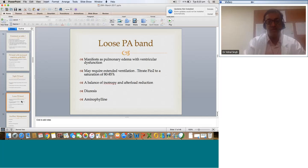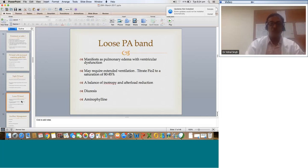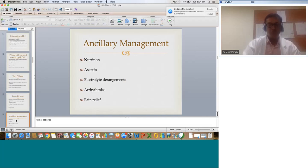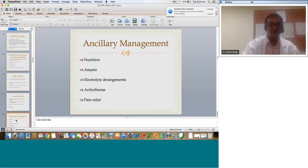A loose PA band manifests primarily with ventricular dysfunction and may require extended ventilation. Titrate FiO2 to a saturation of 80 to 85% — don't target very high saturations. A balanced inotrope and afterload reduction strategy will make a difference; afterload reduction helps here. Use diuresis, and some cases also benefit from aminophylline — more as a diuretic than a respiratory stimulant, especially if it's a loose PA band in a small, preterm, or SGA child. Nutrition is extremely important as these patients are sometimes chronically on non-invasive ventilation. Sepsis of any form can deteriorate these patients. Guard against electrolyte abnormalities as they can precipitate arrhythmias. Pain relief is also important, as pain and irritability can precipitate the entire problem.